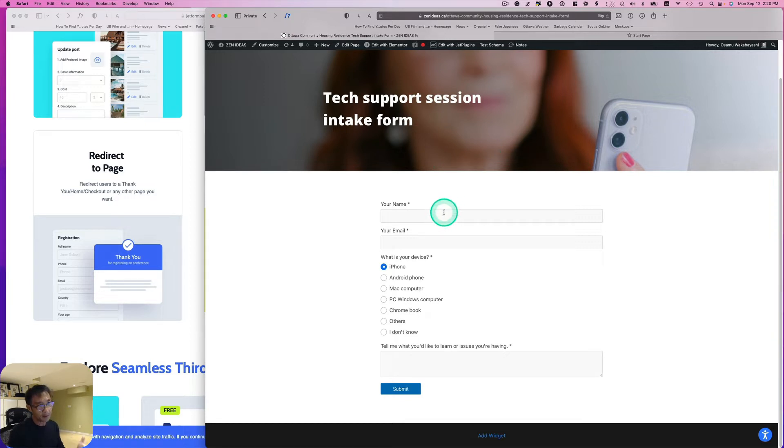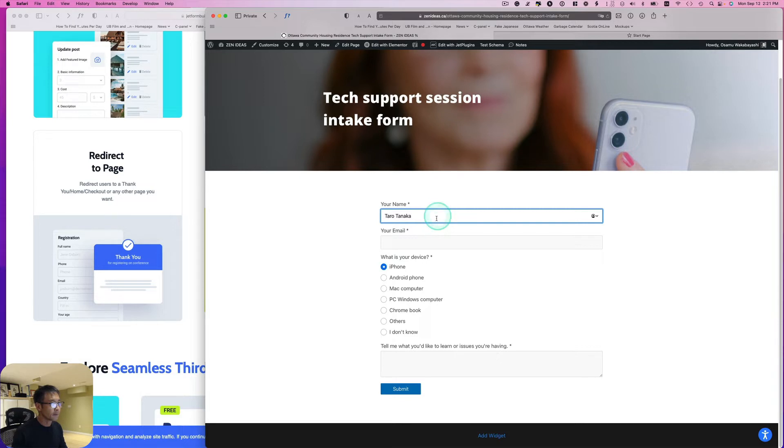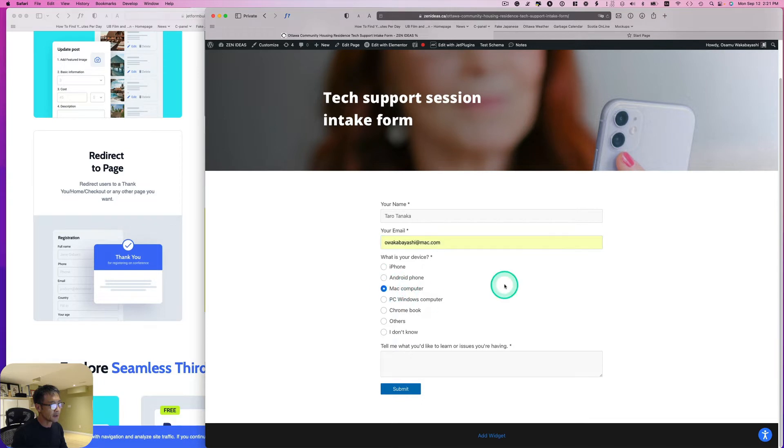This is something I volunteer for seniors. So I'm going to just put my name and email address, and then which device - Mac computer.